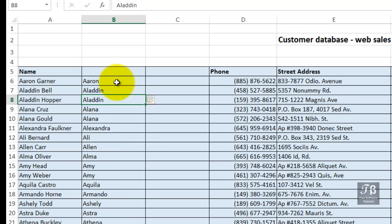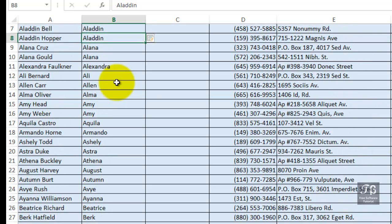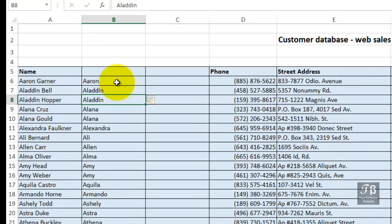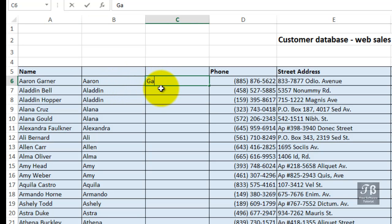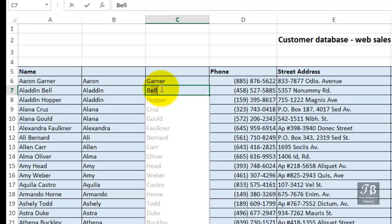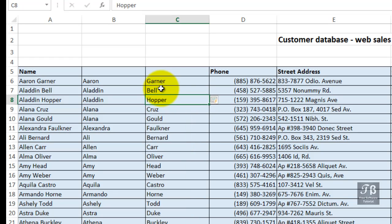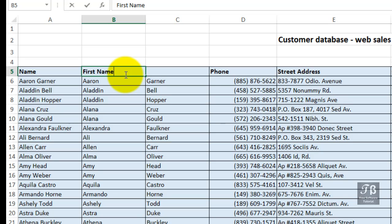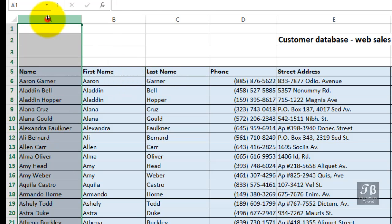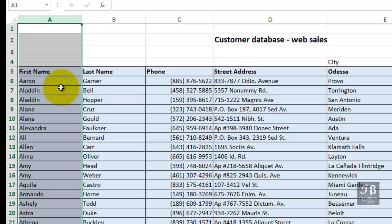We've isolated the first names into a separate column all the way down the list. Now what are we going to do here? Let's type the last name. The first person is Garner — Enter. Second person, the name is Bell. As soon as I type the B, Excel picks up or senses what I need — I'll press Enter. Next thing to do: relabel this, call it First Name, and over here, Last Name. We don't need column A anymore, so right-click and delete column A. Readjust the column widths perhaps.